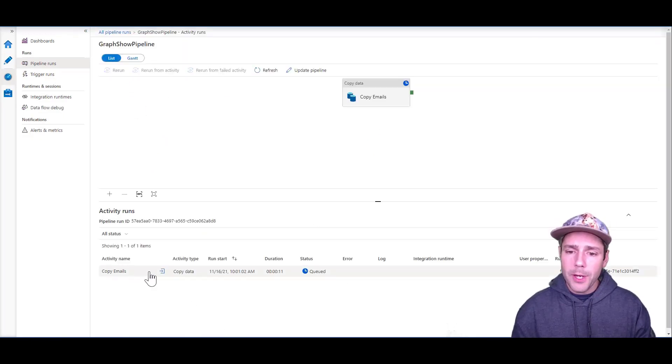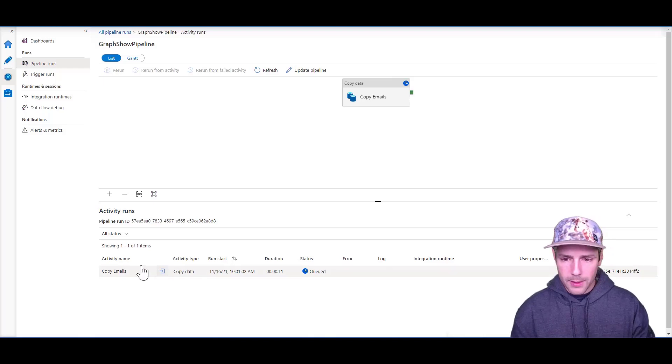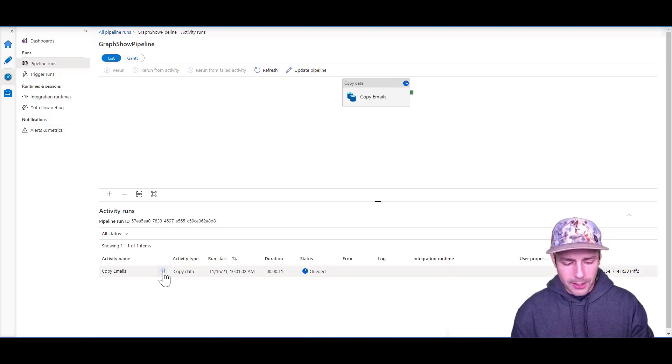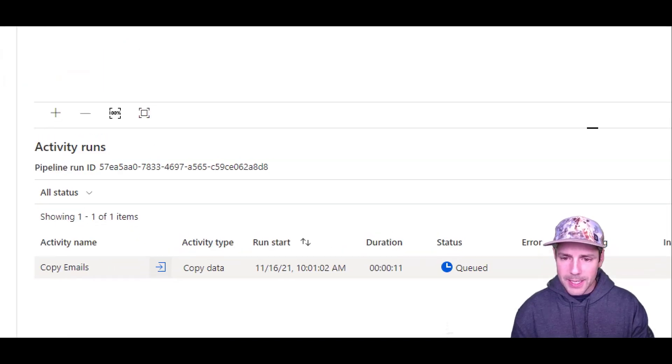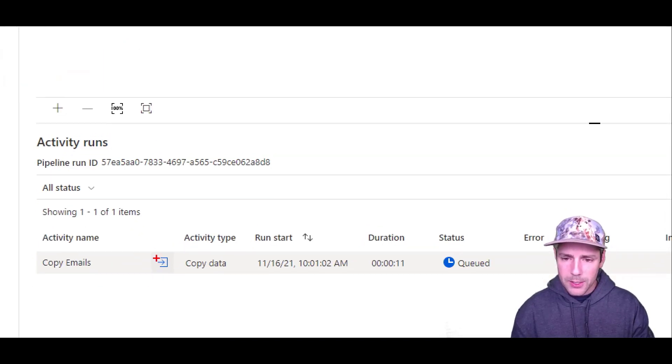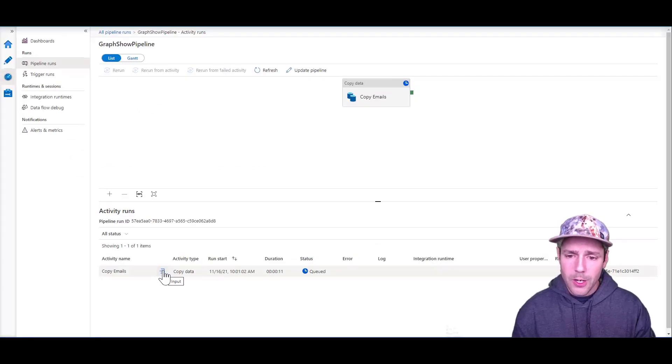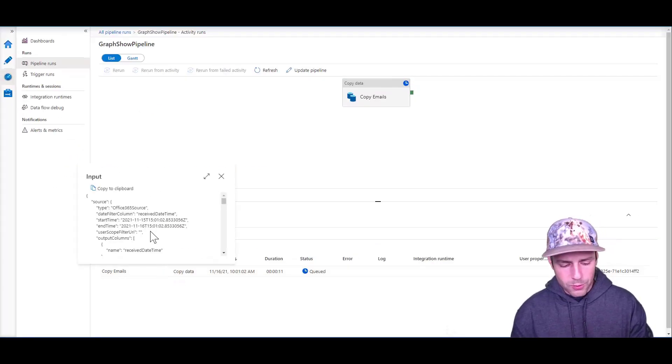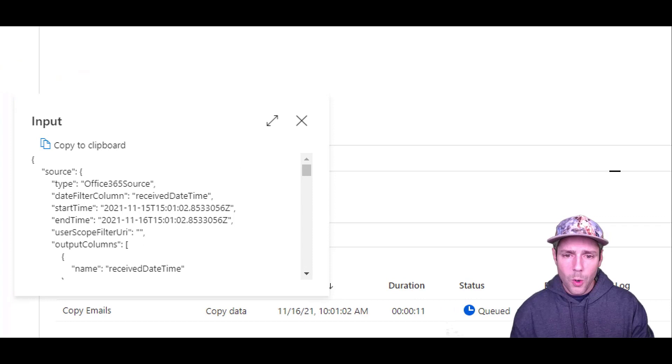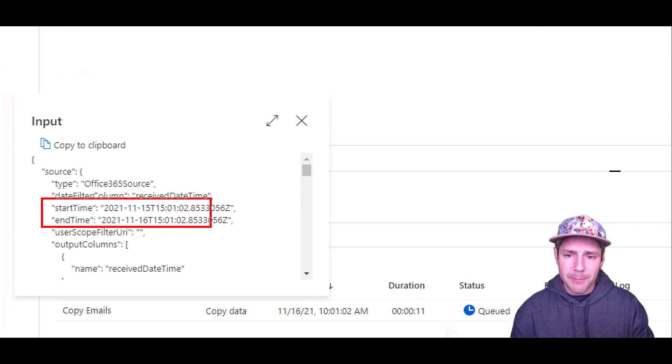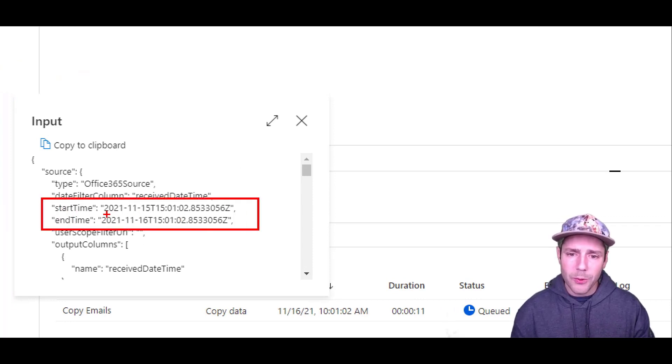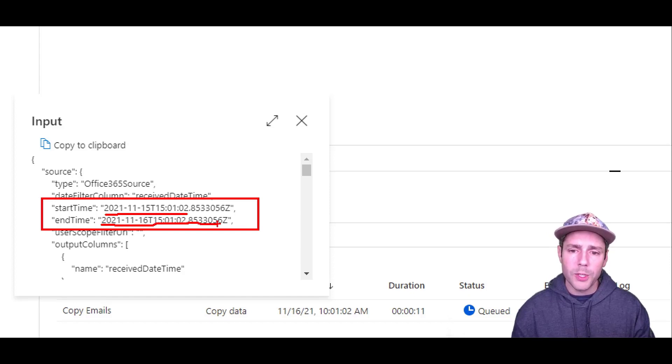From there, you can see we have this little icon here that says input - this little arrow with the entrance door. If you click on this, you're going to be able to view what the start date and end time is. That's going to give you exactly the past 24 hours based on when you executed that pipeline.